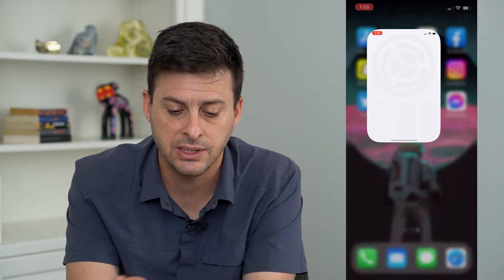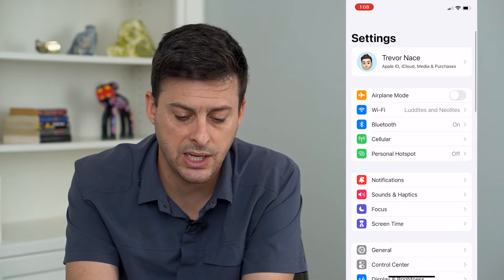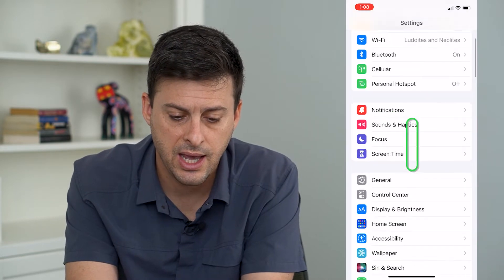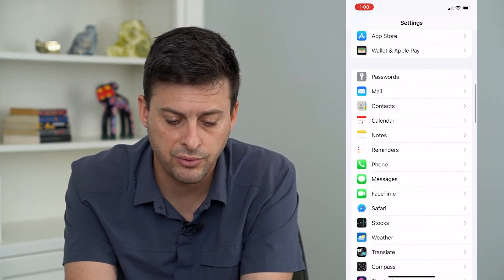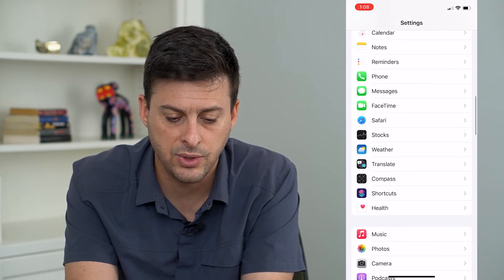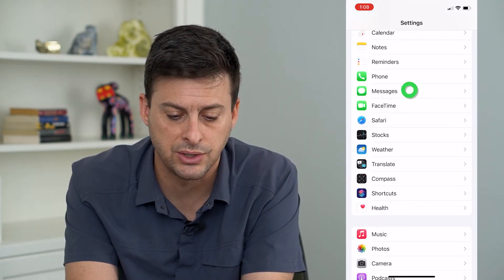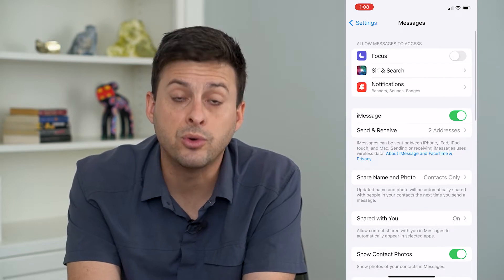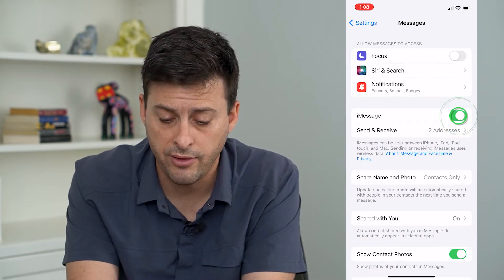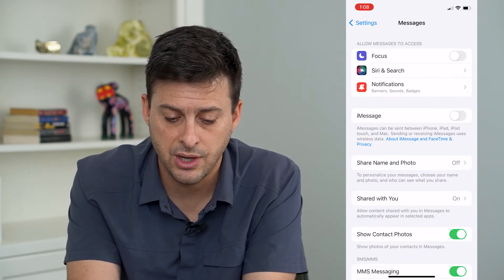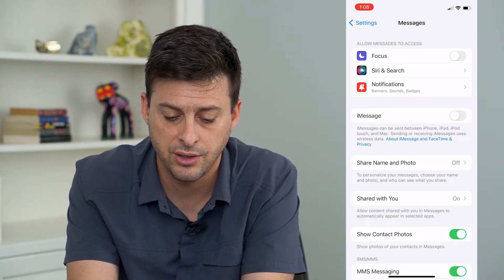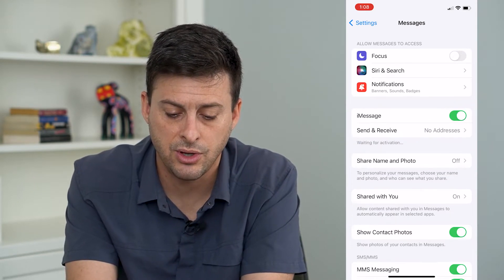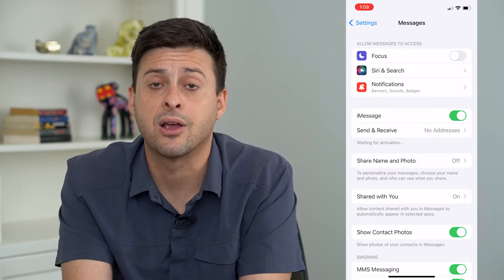The next step is let's get into our settings and we'll just scroll down until we get to messages. And we will toggle off iMessage right here, and then toggle it back on.